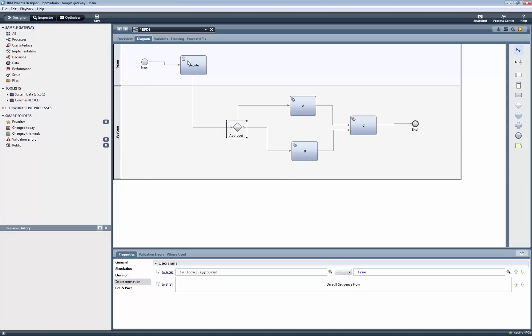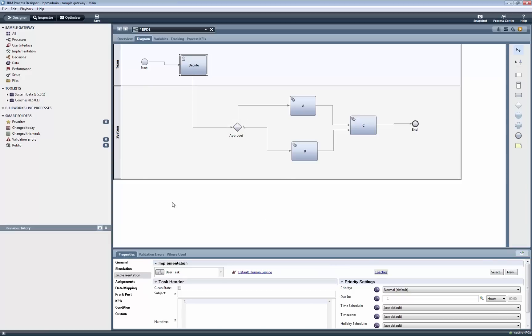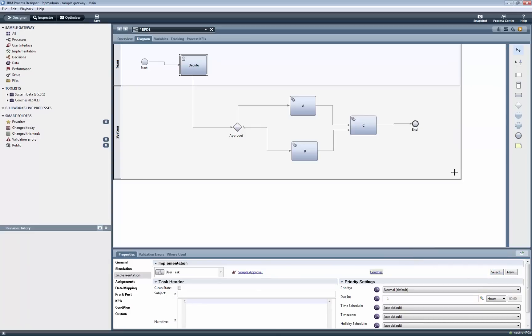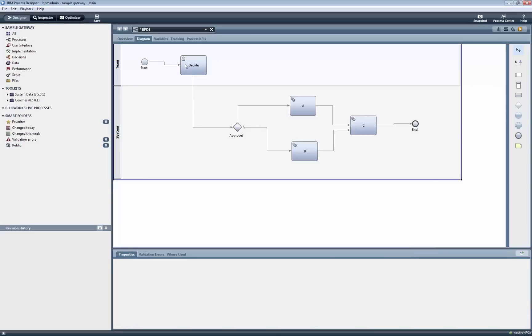Now we click on the desired human service, click on the Implementation tab, click on the Select button, and we choose the simple approval human service that comes as part of the Coaches Toolkit.